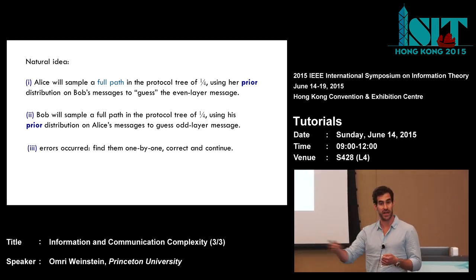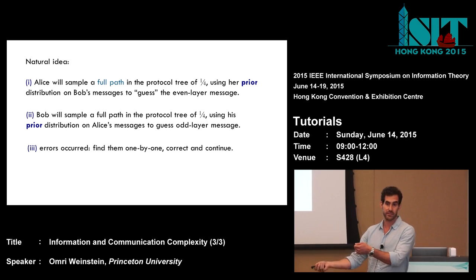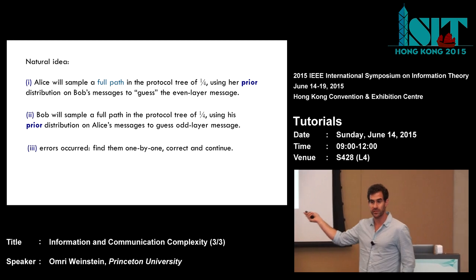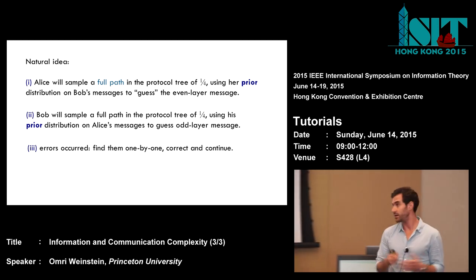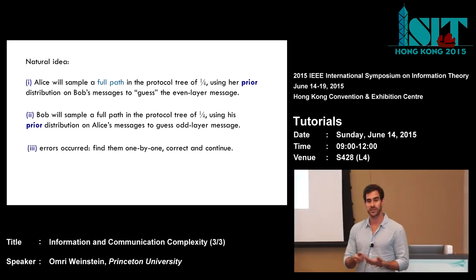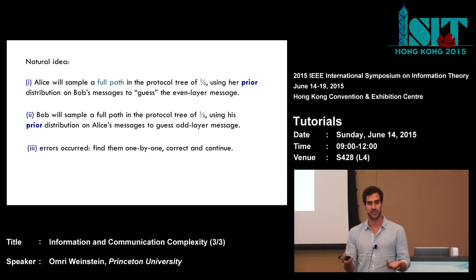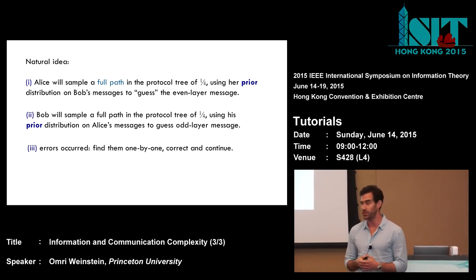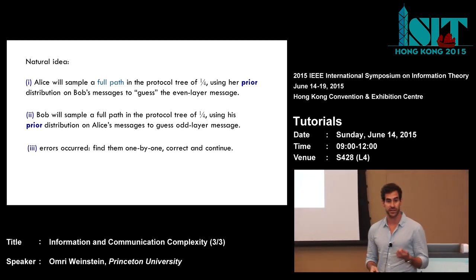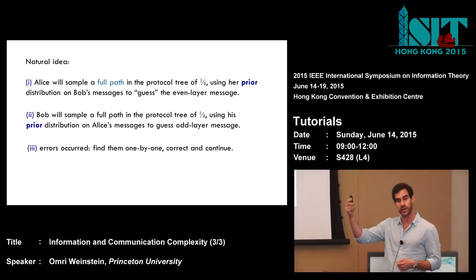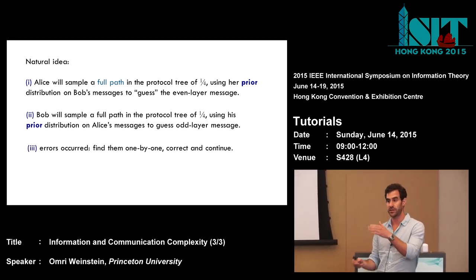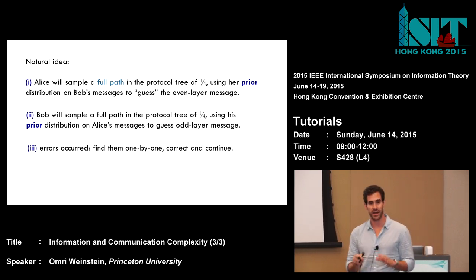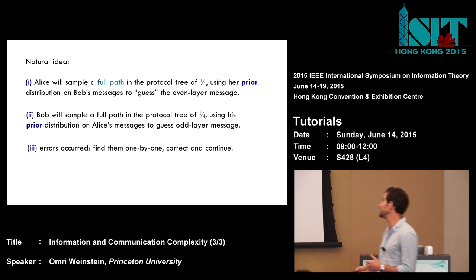Alice will sample the odd nodes according to the right distribution she already has. For the even nodes, she doesn't know the even distribution, but she has a prior for it, so she will use the prior distribution to sample the even nodes. Bob will do the same. So each of the players will obtain a path in the tree. Of course, some errors occur — inconsistencies in those paths emanating from the fact that neither of them knows the correct distribution. Now — here comes the interactive part — they will try to correct those errors one by one until they agree on a consistent transcript.